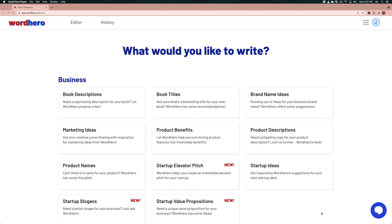Hey everyone, I'm Jeff from WhatHero. In this short video I'm going to introduce to you some of the main features of WhatHero and how you use these features to generate content.